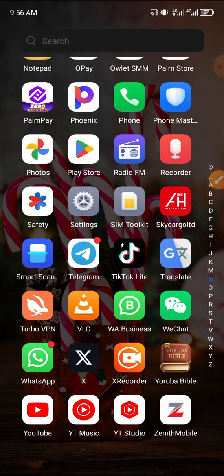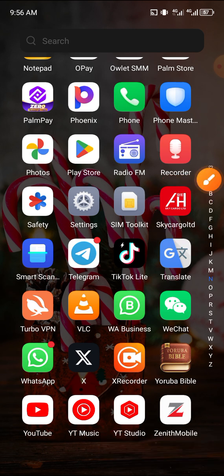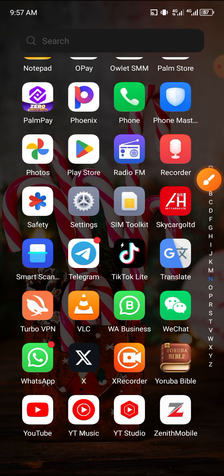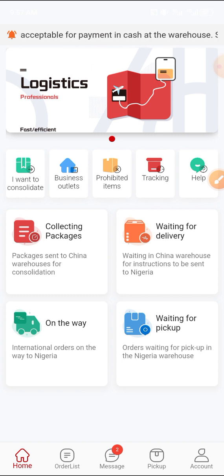Now we are going to be looking at how you can start consolidating with Sky Cargo, how you can apply for shipping, and the necessary things you need to know about them. To start from the first step, you need to go and download their hub, because everything we are going to be doing is on their hub. I've already downloaded it on my phone — you can see it here. It's on the Play Store and on the App Store. Once you're done downloading it, just open it.